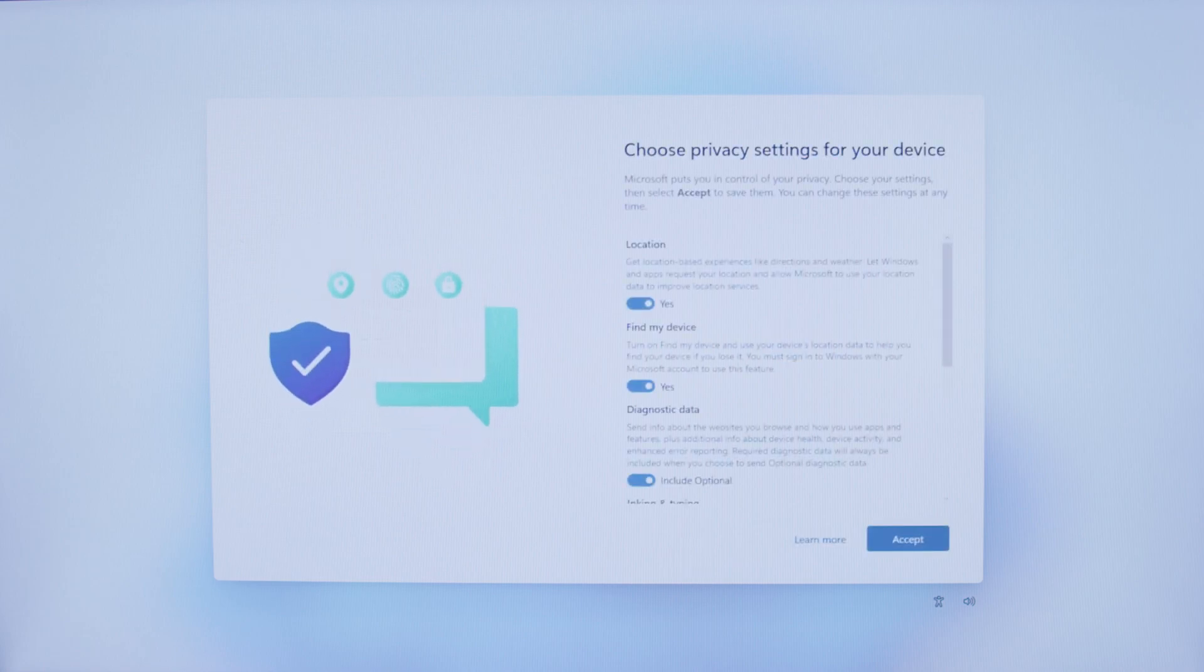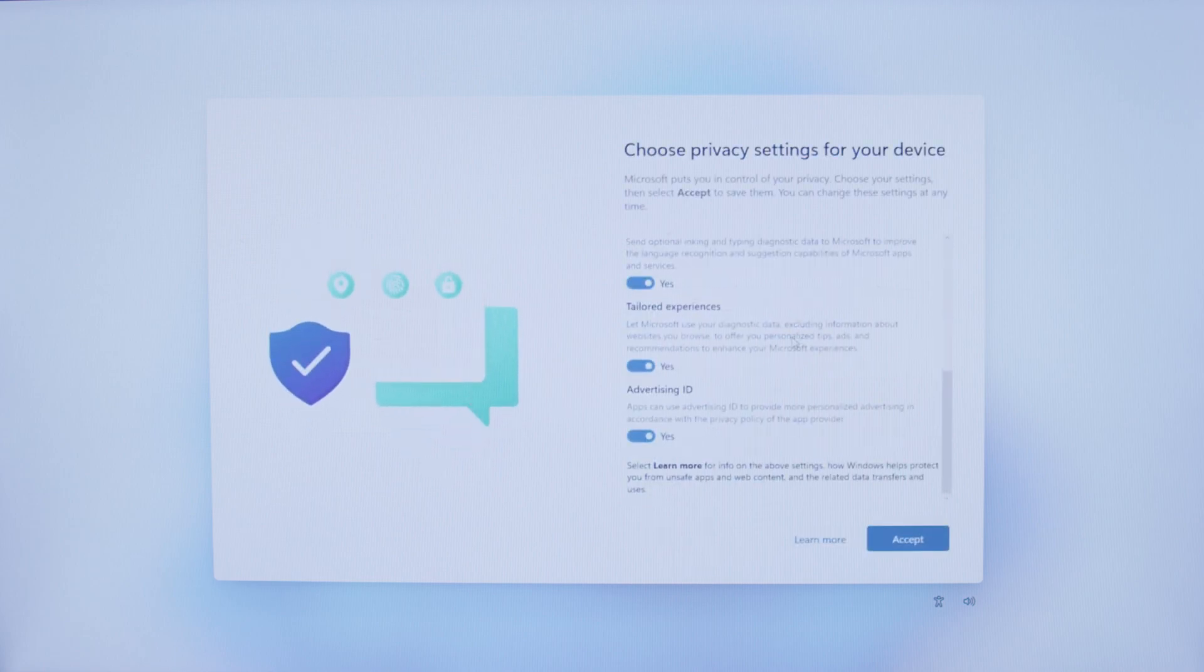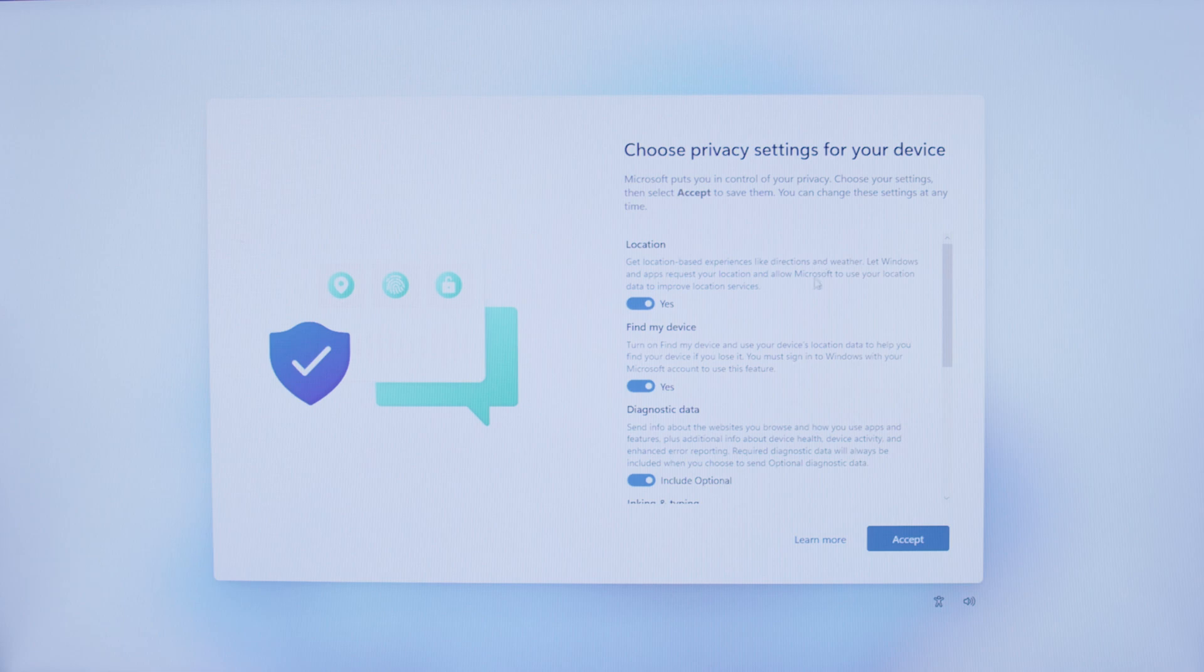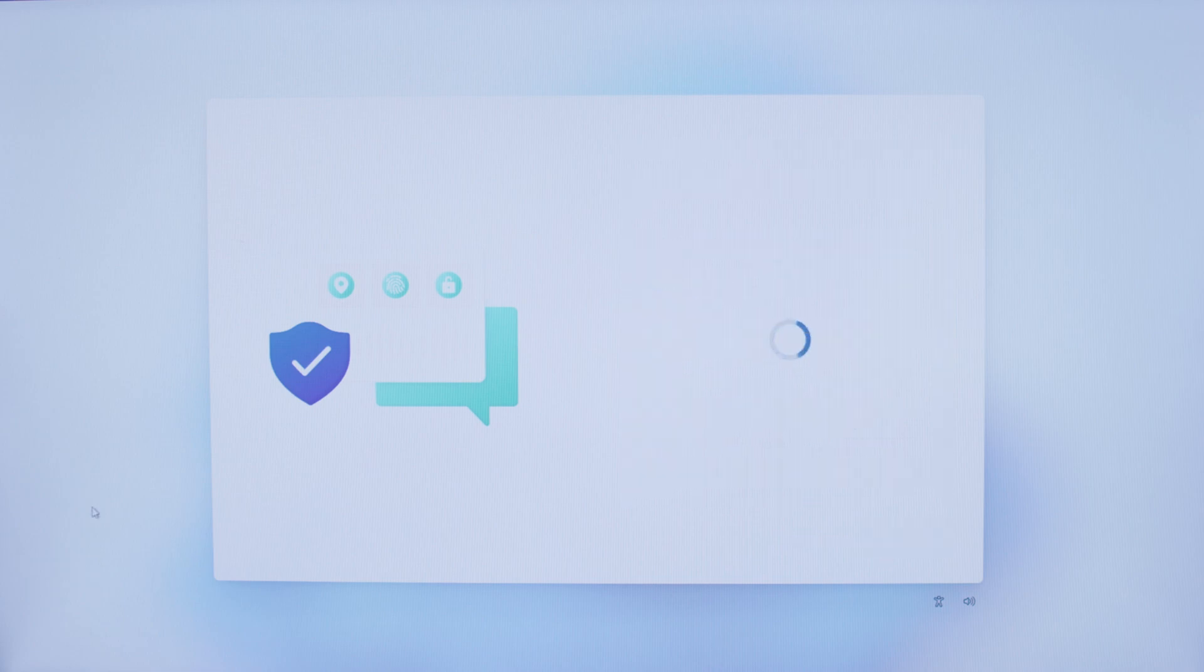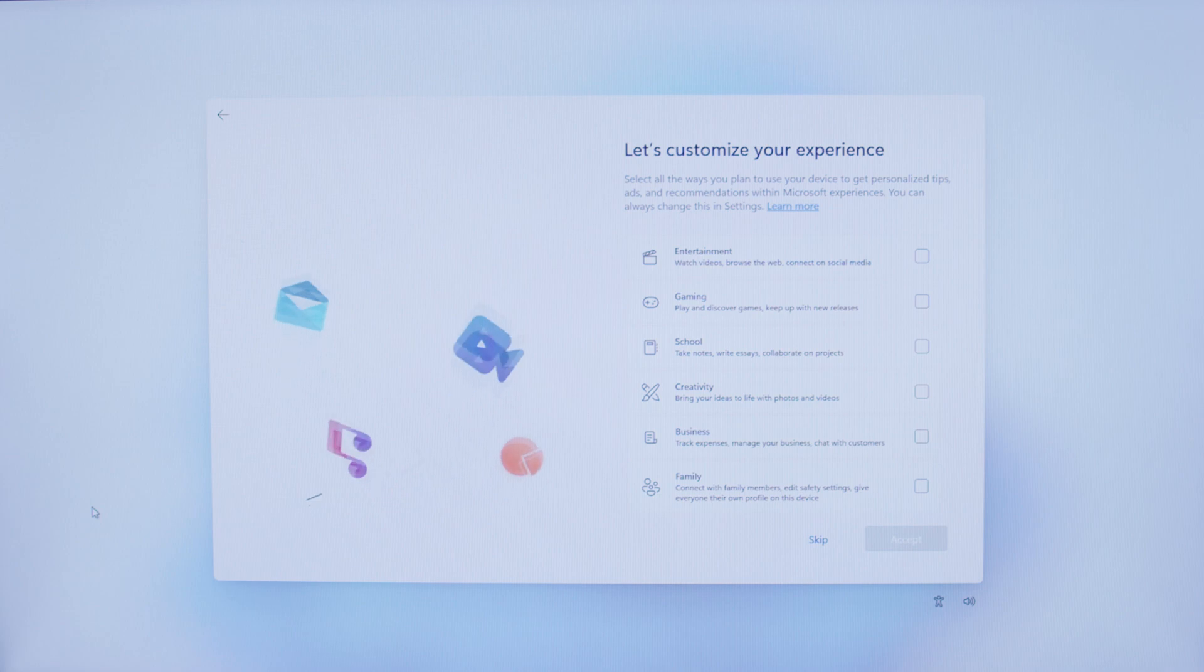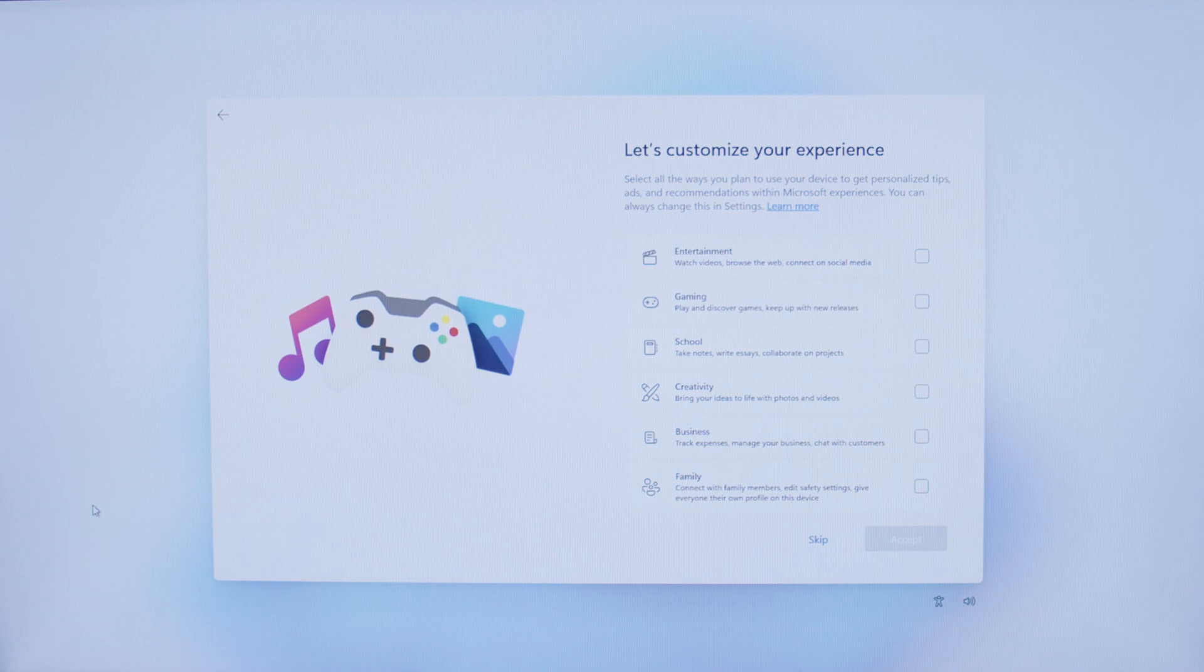You can choose your privacy settings here by scrolling up and down. You can enable or disable. We will go ahead and click Accept. It will take you to customize your experience, which will allow you to select things like entertainment, gaming, school to get more personalized tips and tricks. We are going to go ahead and skip from here.